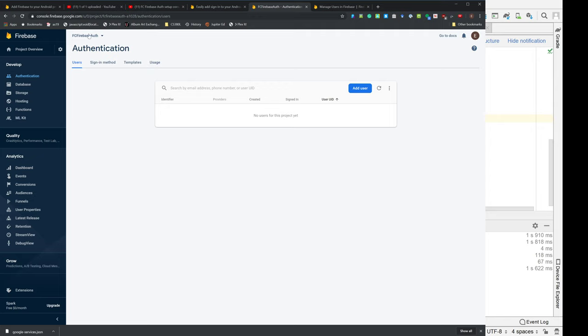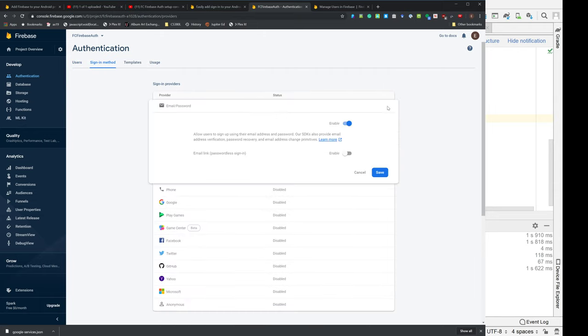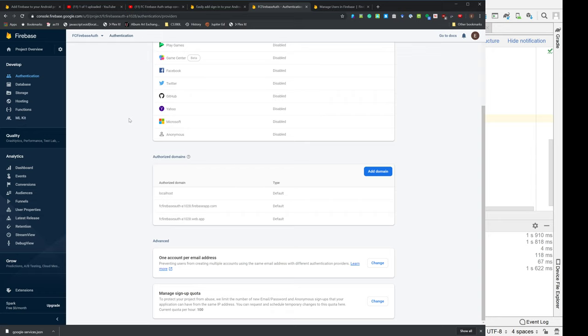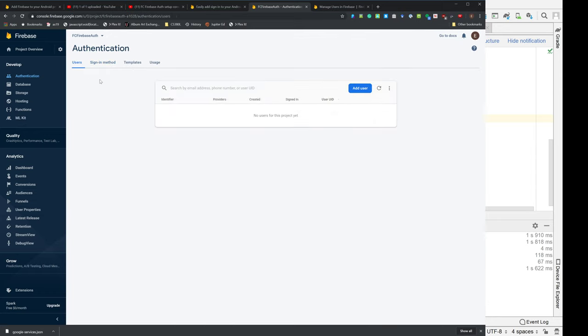So if you recall when last we met, we had this Firebase Auth project. We had some sign-in methods. Actually, we had one sign-in method and that was the email password. And you don't have to do this email link. If you read the directions about it, it's confusing, so don't read the directions about it. Save those brain cells for something else. We have the sign-in method. We don't need to deal with templates and usage. We go to users and we want to add a user.